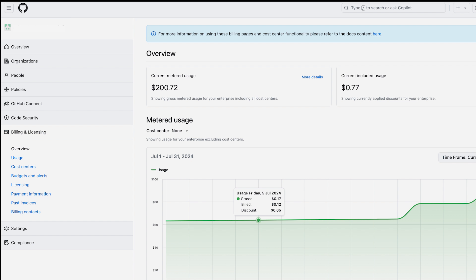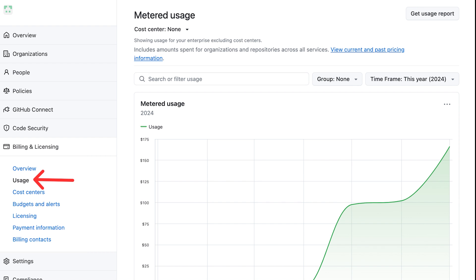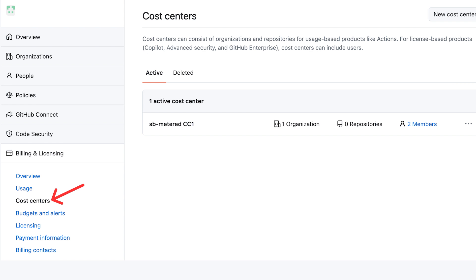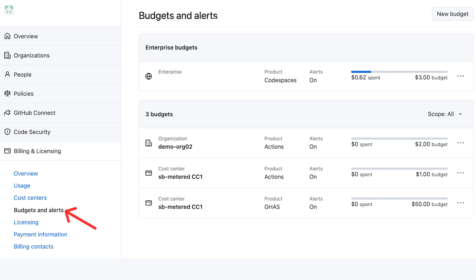And now coming to the end, let's see how you will receive more granular control over your billing from your billing and licensing page. For example, you can gain insights on usage, map cost to cost centers, and optimize spending across your organization with new dashboards and reports.